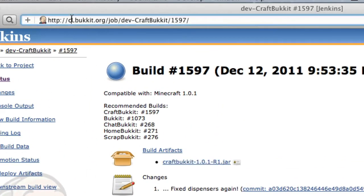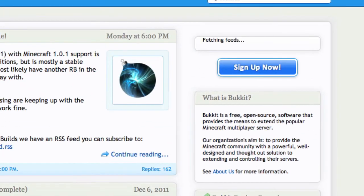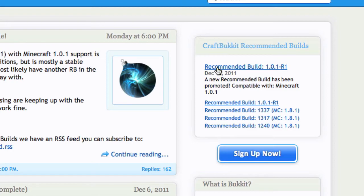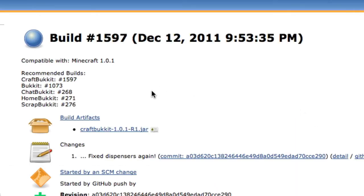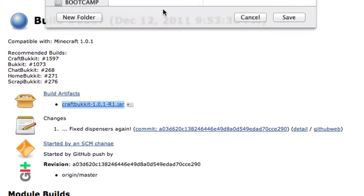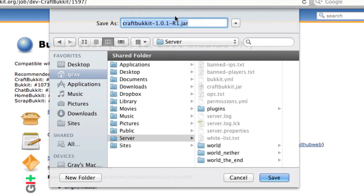You just go to bukkit.org. In the top right, you'll see recommended builds. Click on the top one, and then right click under build artifacts where it says the jar file. Click download linked file as, and save it in your local server folder.